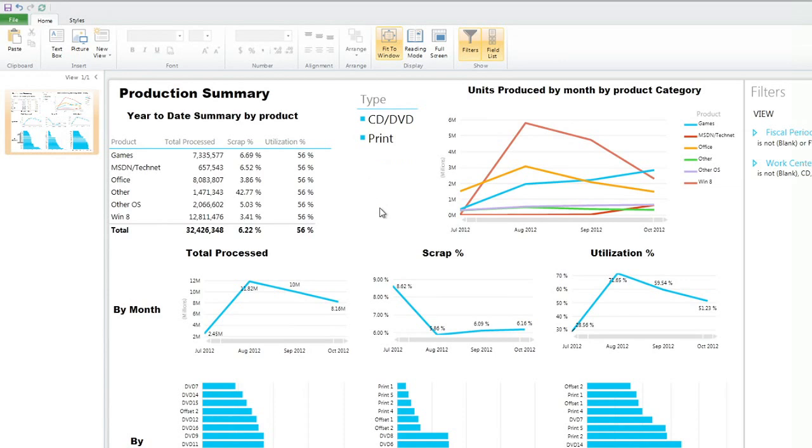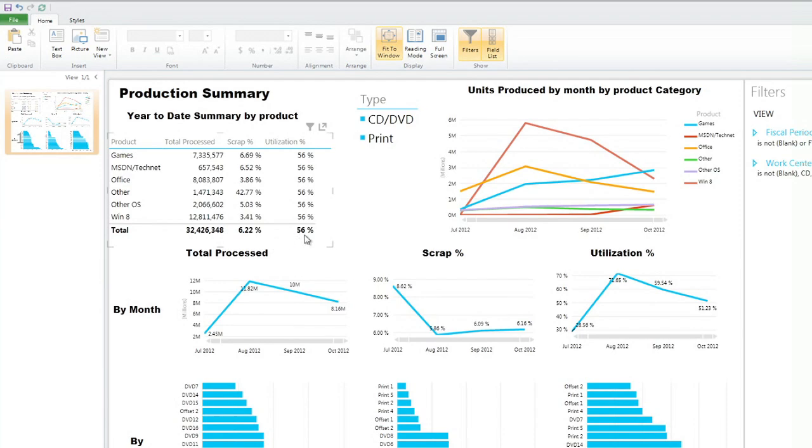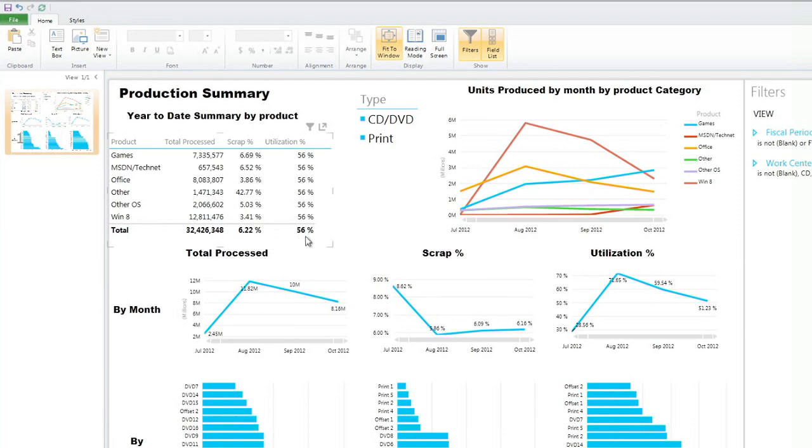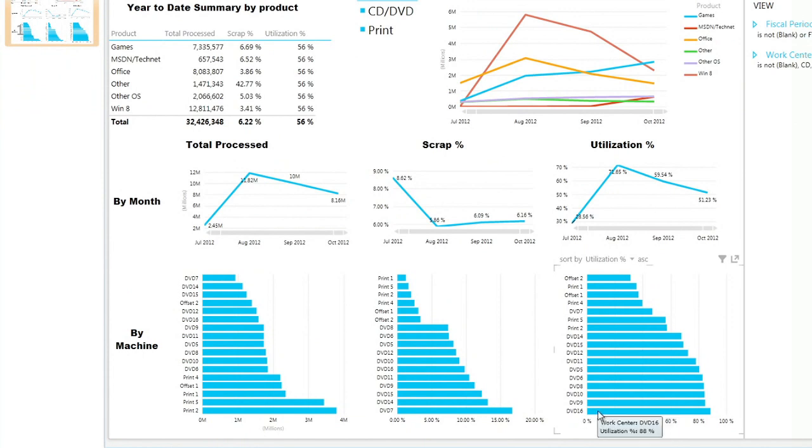So in 10, in a few minutes, we create a very powerful dashboard. Keep in mind that all this data is connected. So here I know I produced 32 million units, 6% scrap rate, and utilization of 56%. But I can go down and look at, for example, the machine that is the most utilized, DVD 16. And as I click on that,